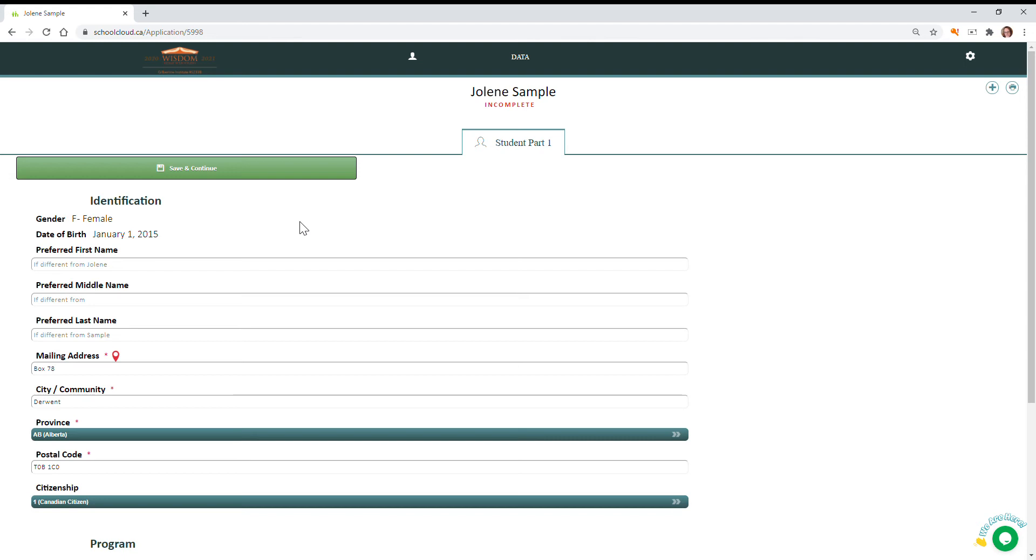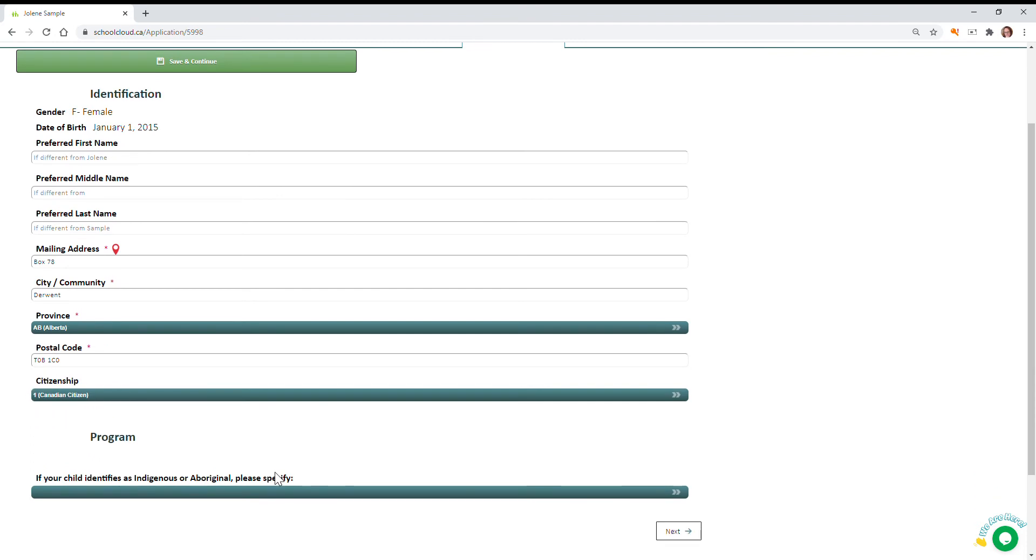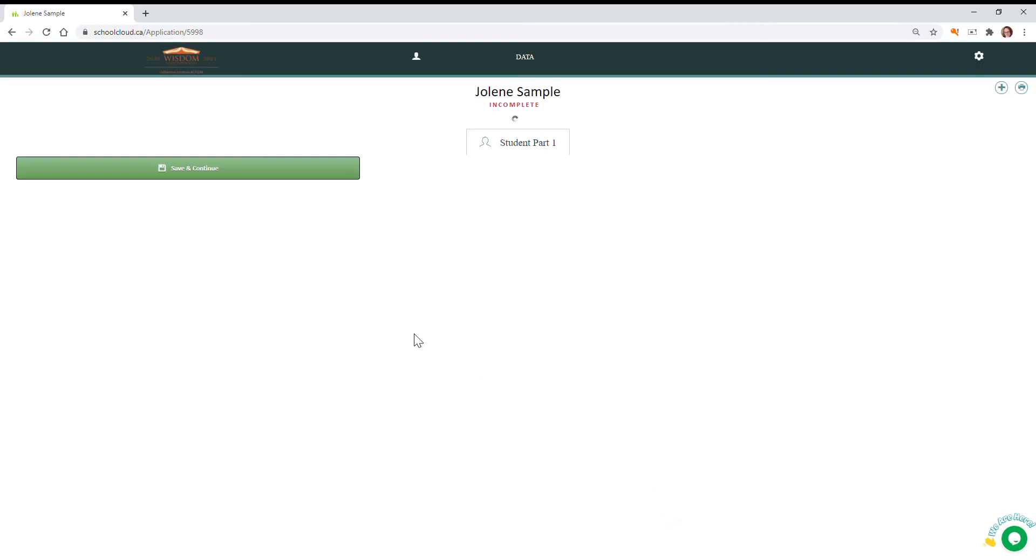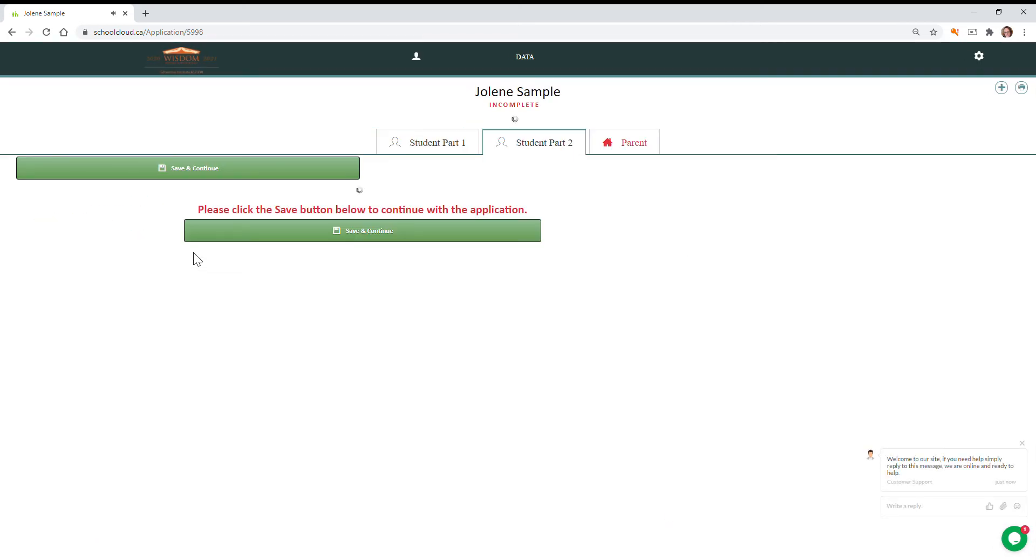All we're asking is that you verify the information is correct. So we have a birth date, we have first name Jolene, last name Sample. Verify that your mailing address is still current and the choice of citizenship is still current. You can enter information on indigenous aboriginal status if that applies to you, and then you can hit the next button.